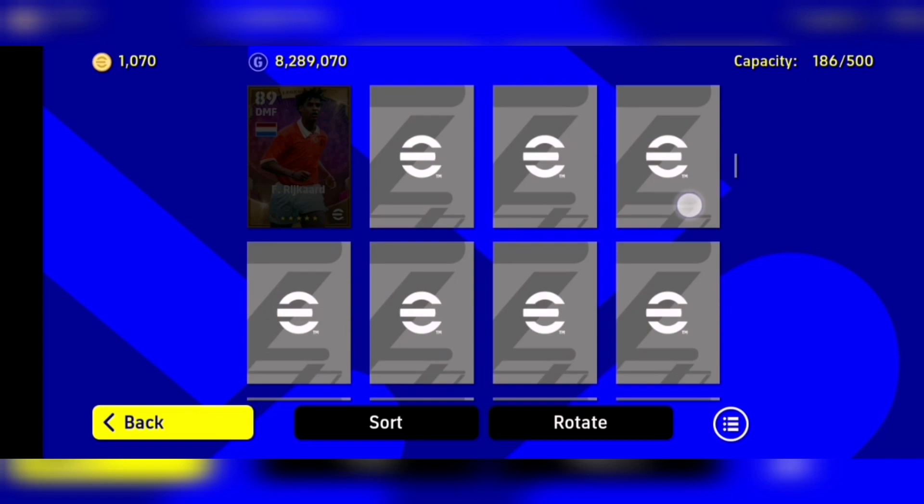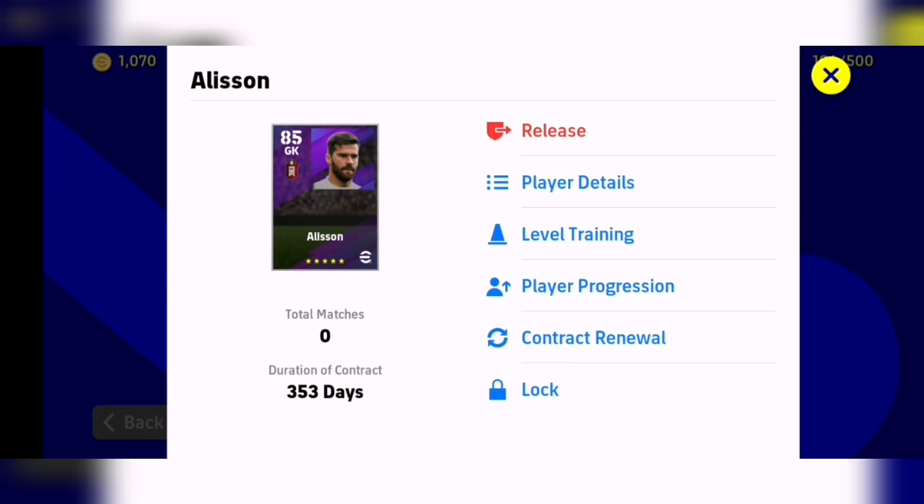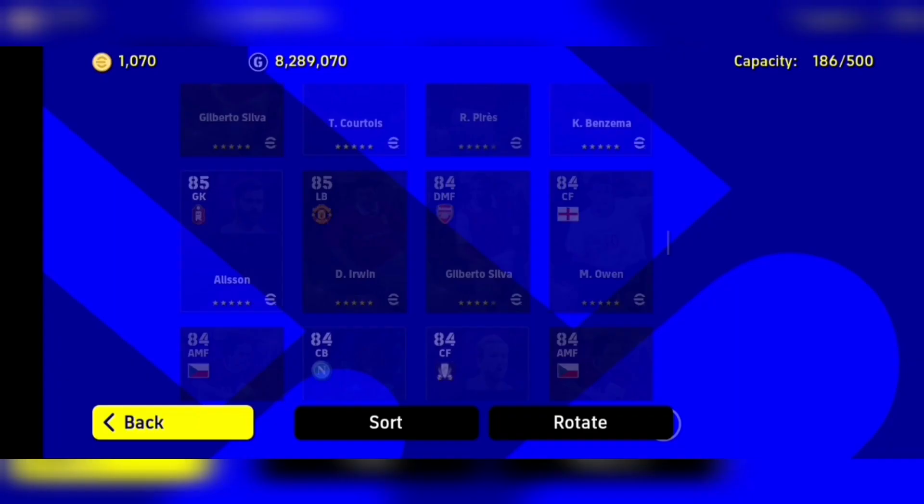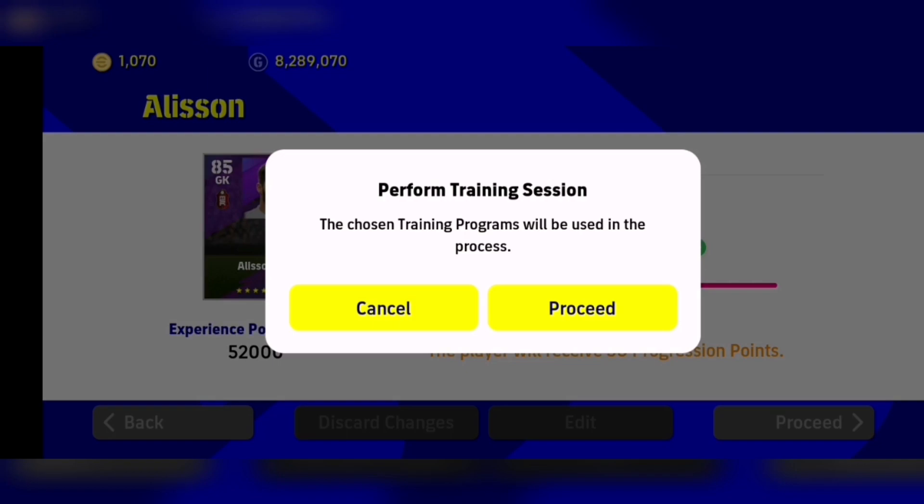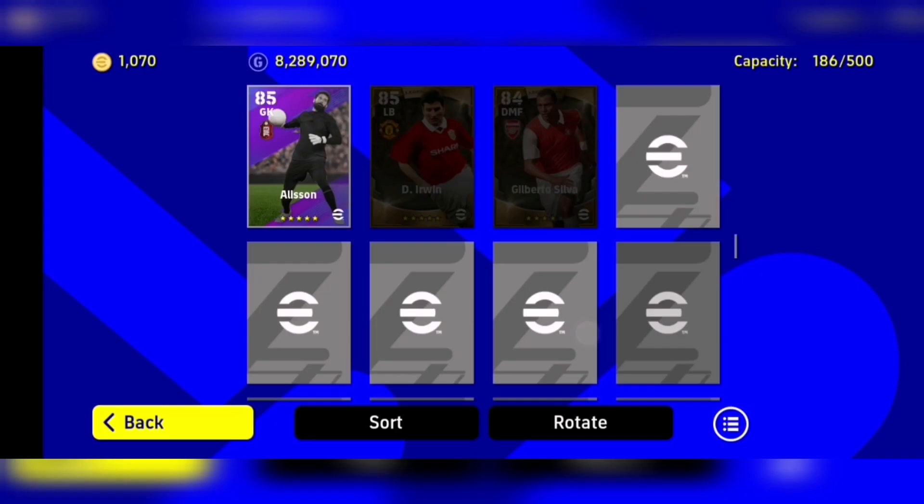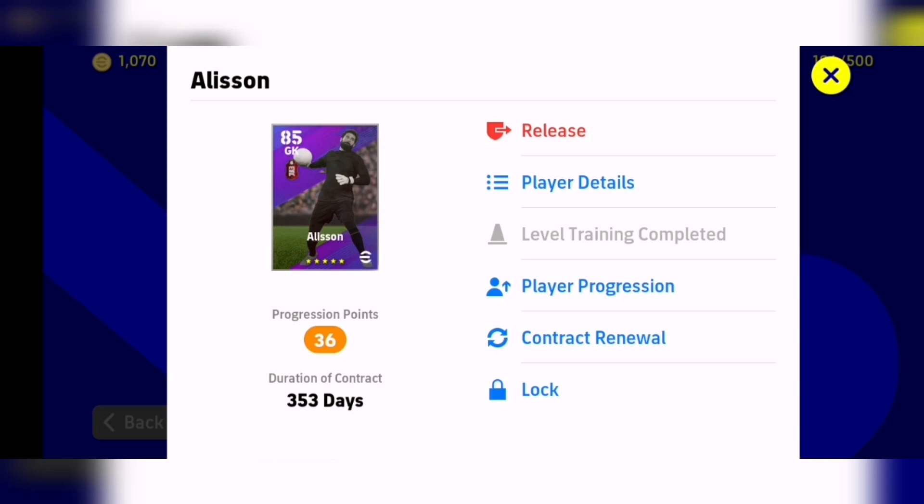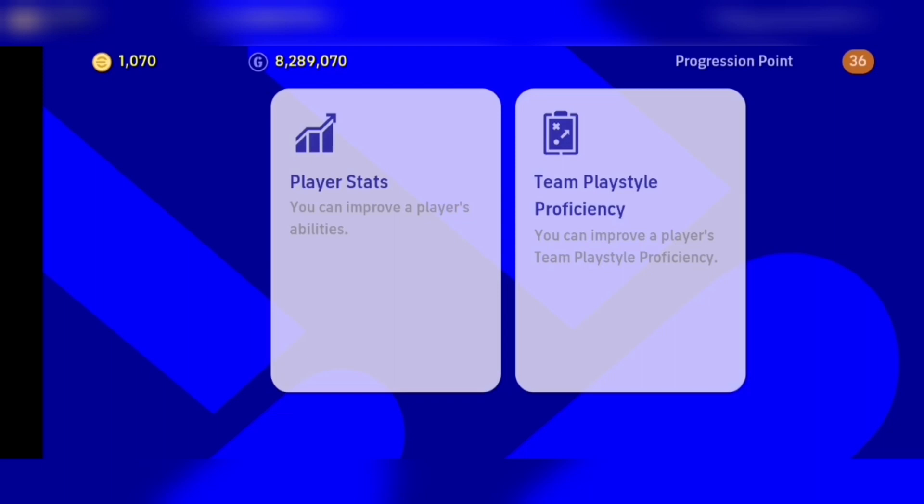For example, Allison. Allison is the example. So first you have to give him training. Give every training so Allison is maxed, then proceed. So Allison is maxed. Now I am going to max him.